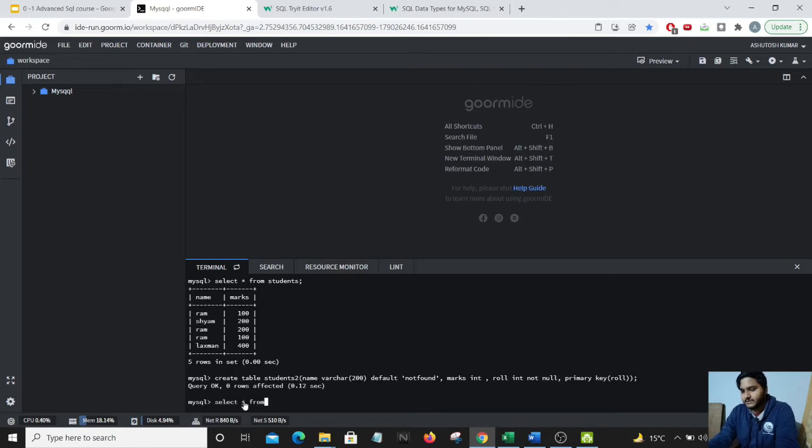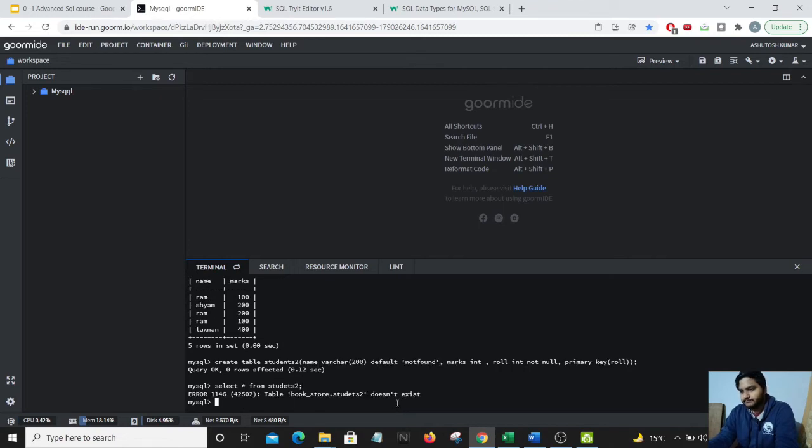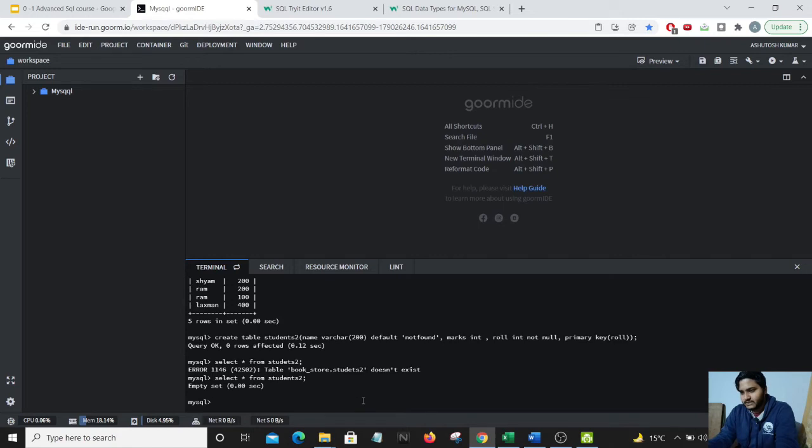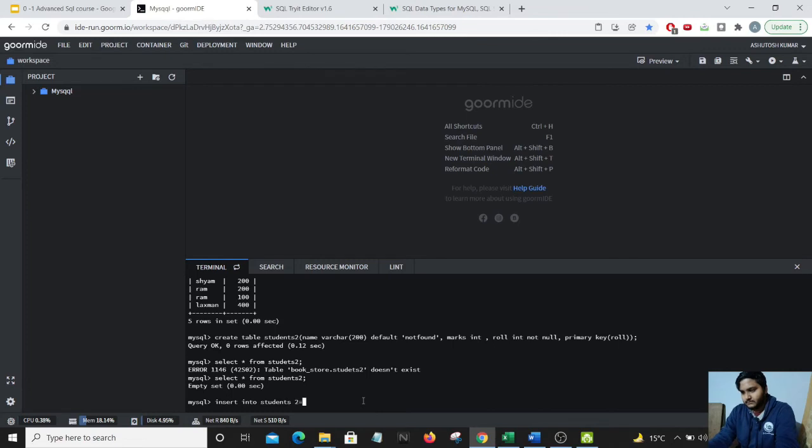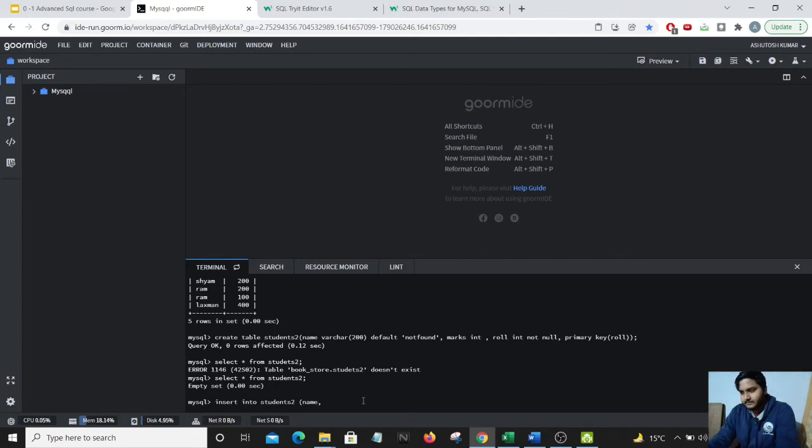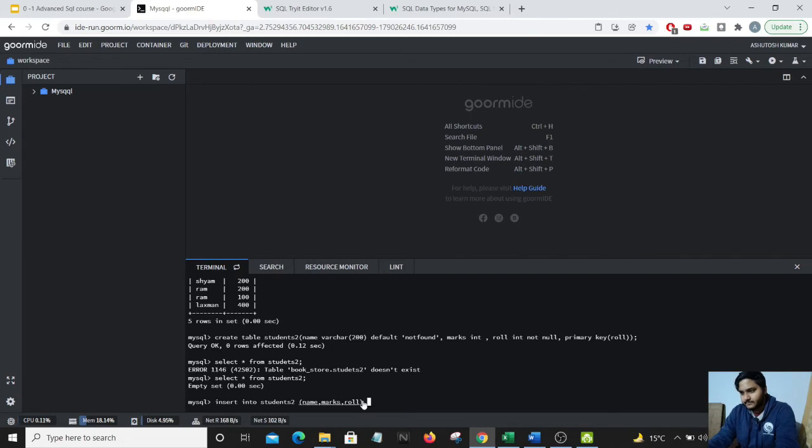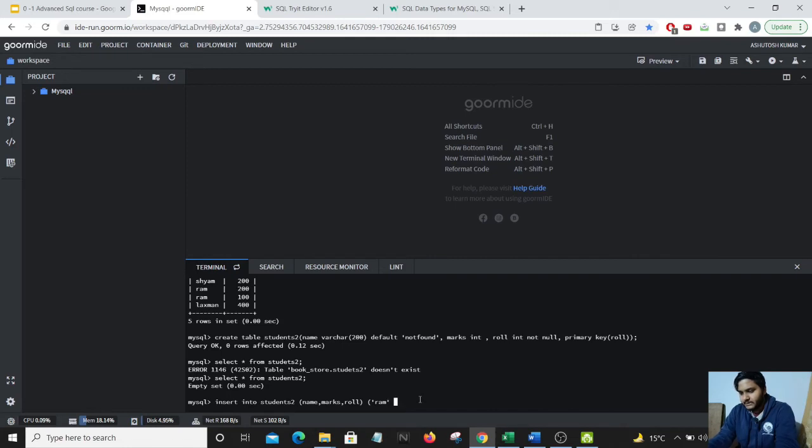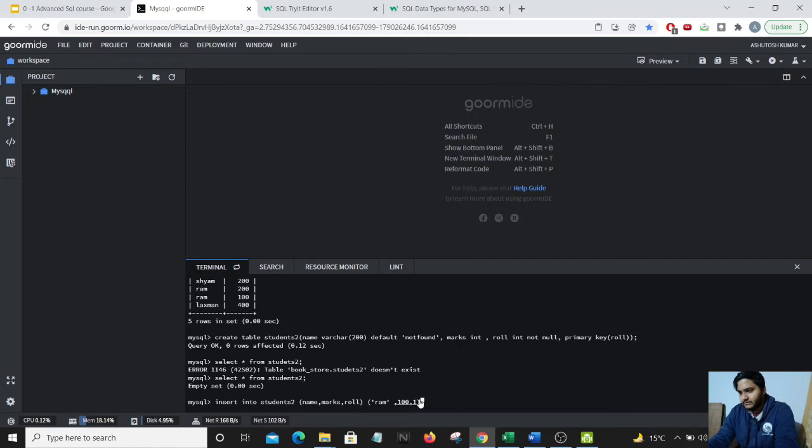Let's select star from students2. That's wrong spelling. Let us add few values. Insert into students2, name, marks, roll number. And then we will need to add the same value again. We will just add it. Ram 100 and 1.